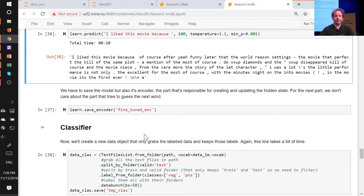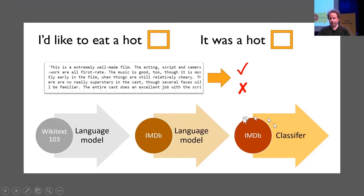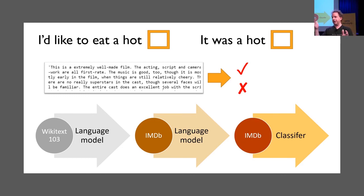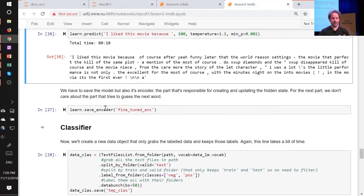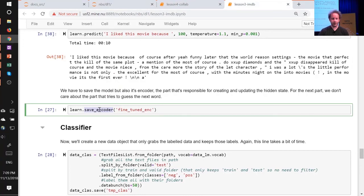Now we save the model to load it into our classifier as a pre-trained model. I don't want to save the whole thing — the second half of the language model is about predicting the next word, while the first half is about understanding the sentence so far. The part specifically about understanding the sentence so far is called the encoder. So I just save the encoder: the part that understands the sentence, not the part that generates the word.